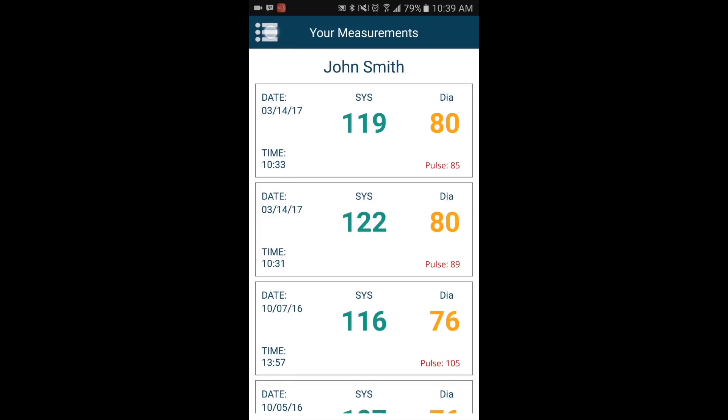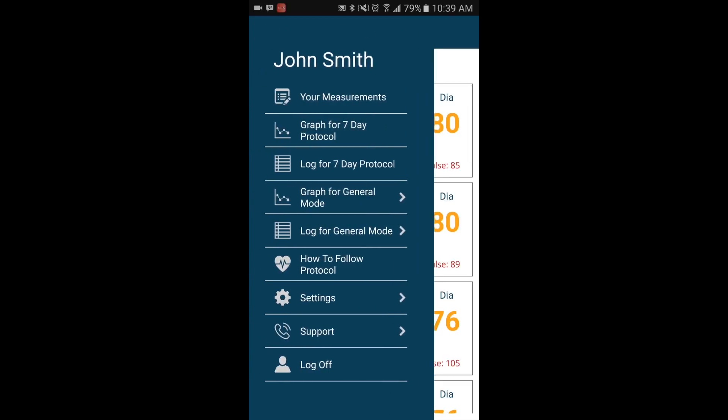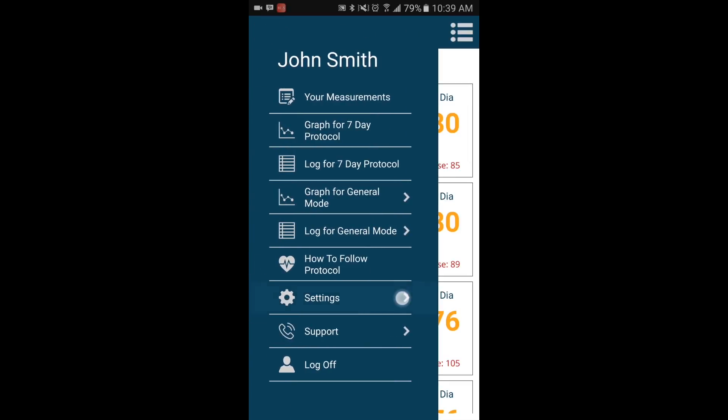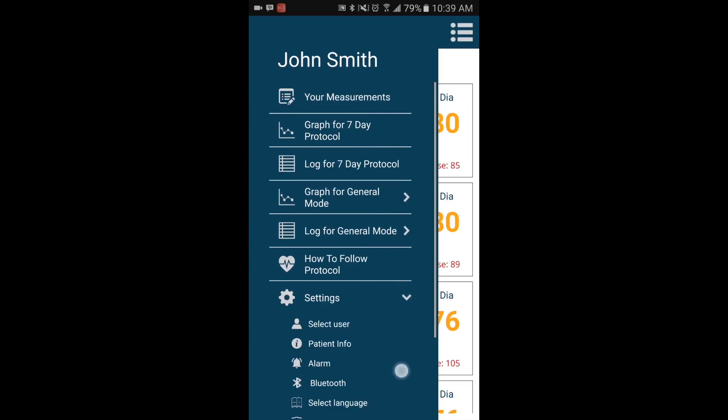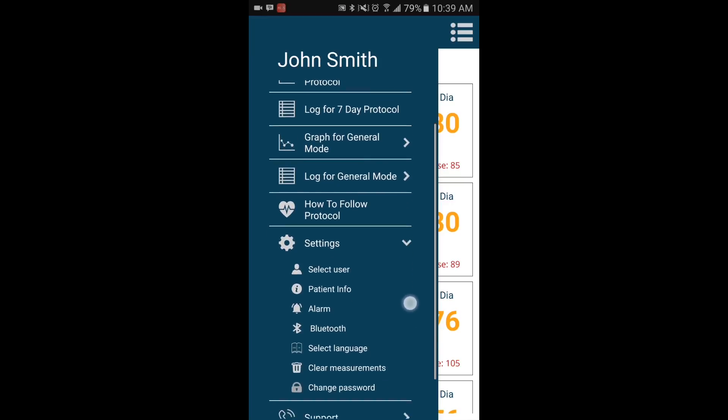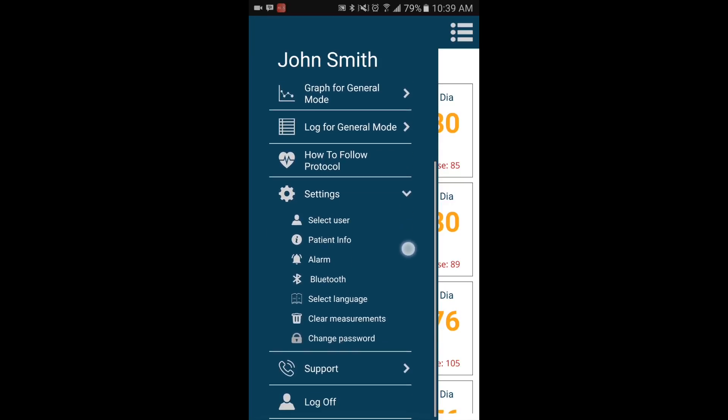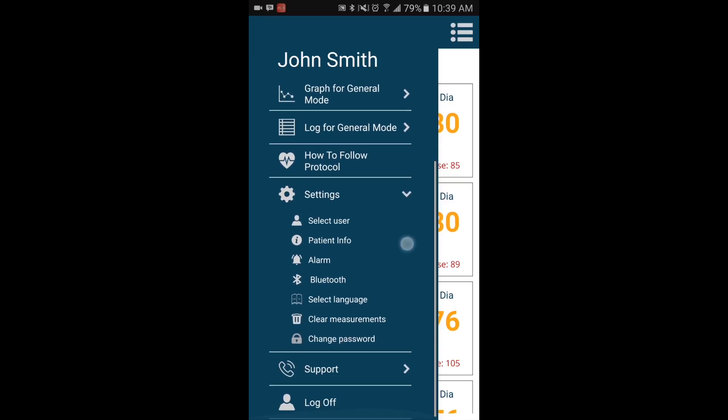The app features an alarm function to help remind you when it's time to take a measurement. To set the alarm from the home screen, go into Settings, then Alarm.